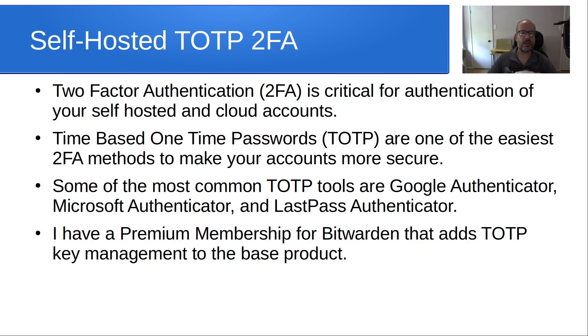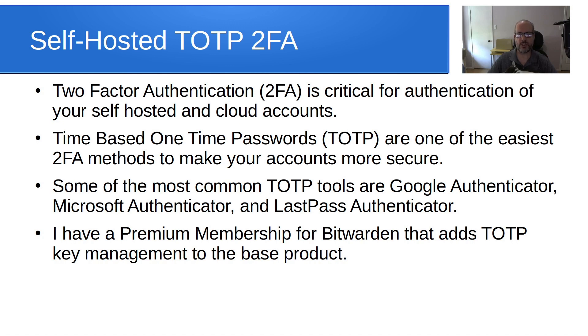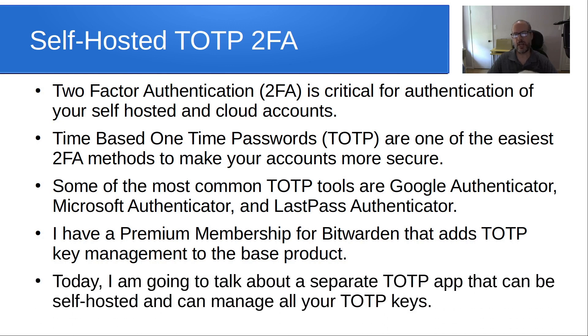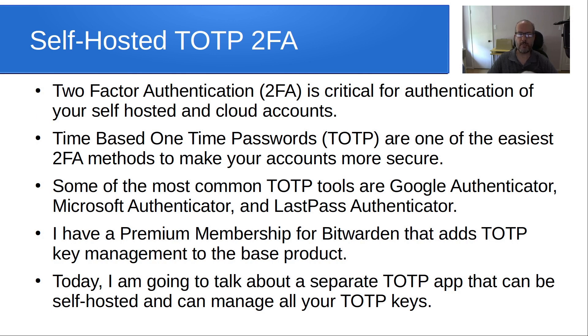Some people might want to not have their time-based one-time passwords in their password manager, and would instead prefer to have a separate utility. Today, I'm going to talk about a separate TOTP app that can be self-hosted and can manage all of your time-based one-time passwords on your local home lab.